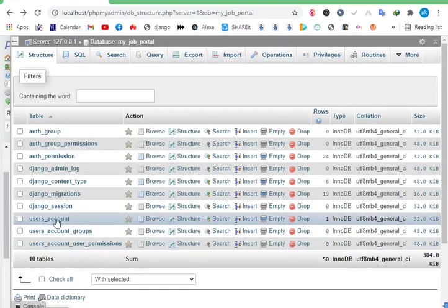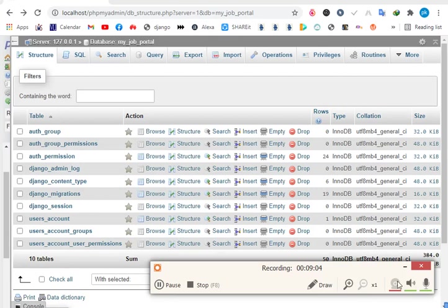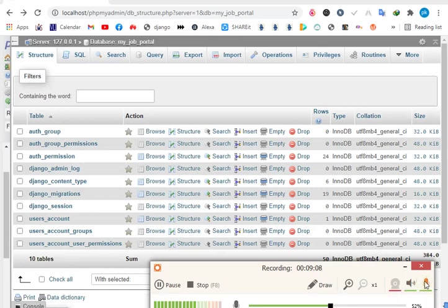I successfully created the first record of the account table. Thank you very much for watching this video — please subscribe to my channel for new videos. See you in the next video!